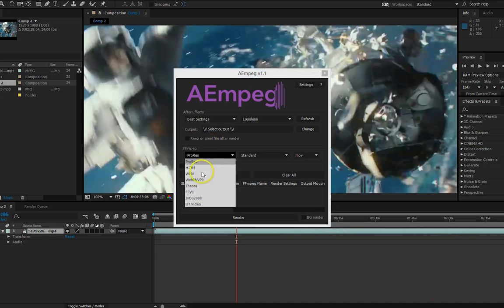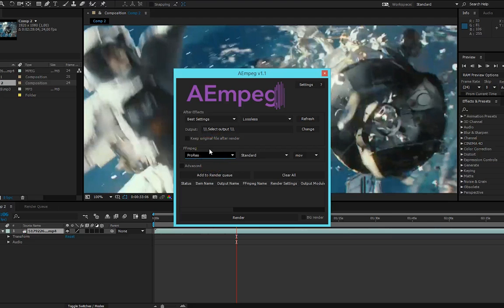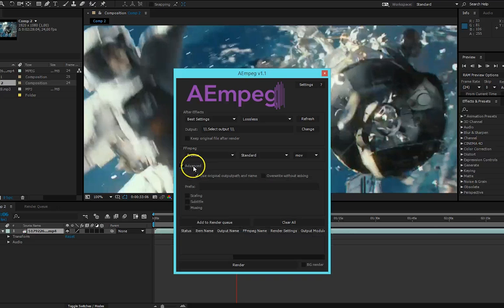First we have added VNV and Theora to the FFmpeg presets, but the biggest new features you find under the advanced tab.